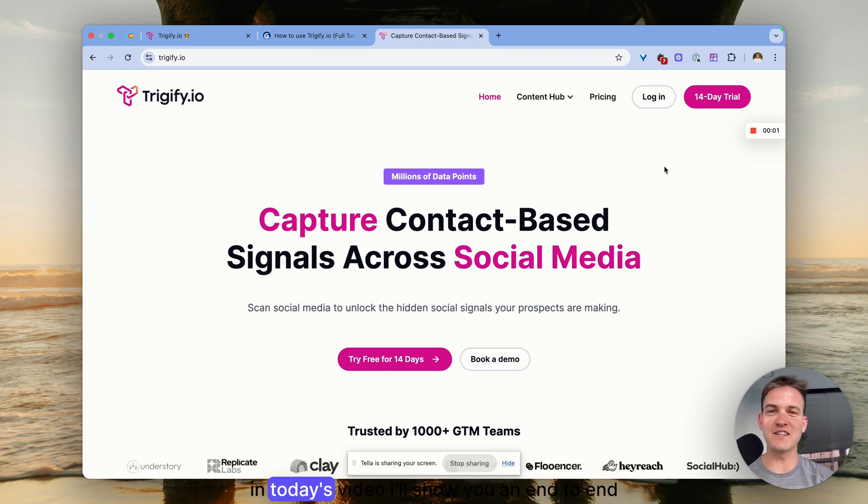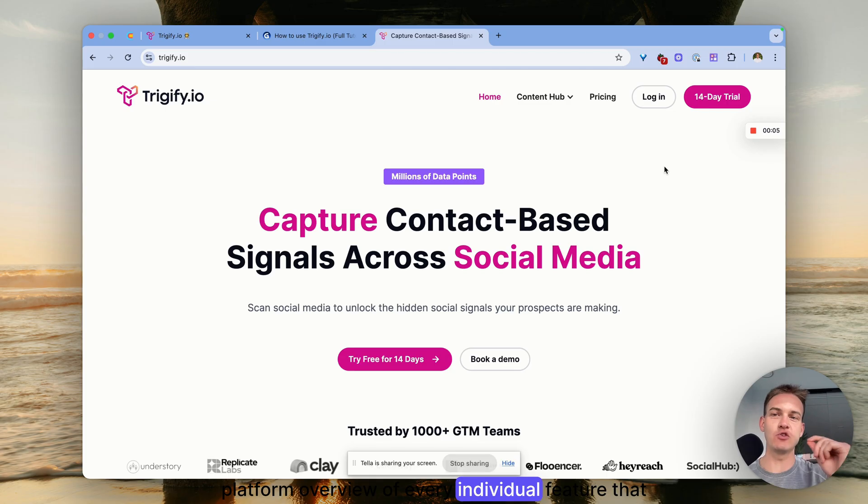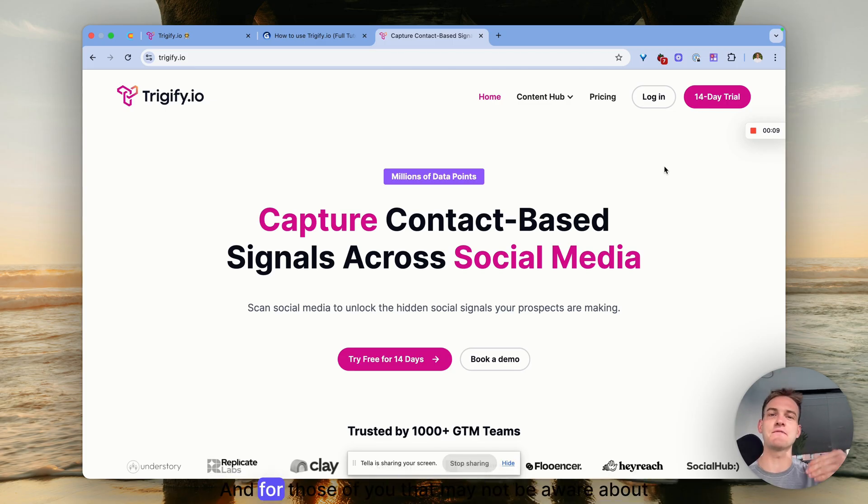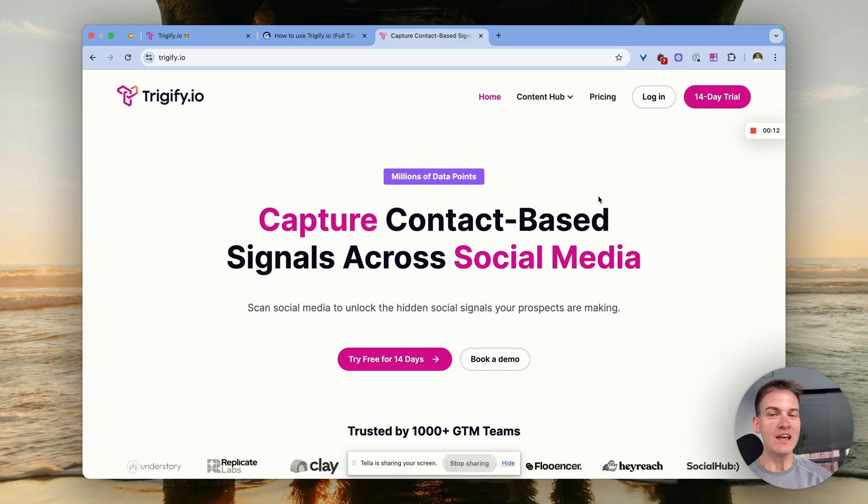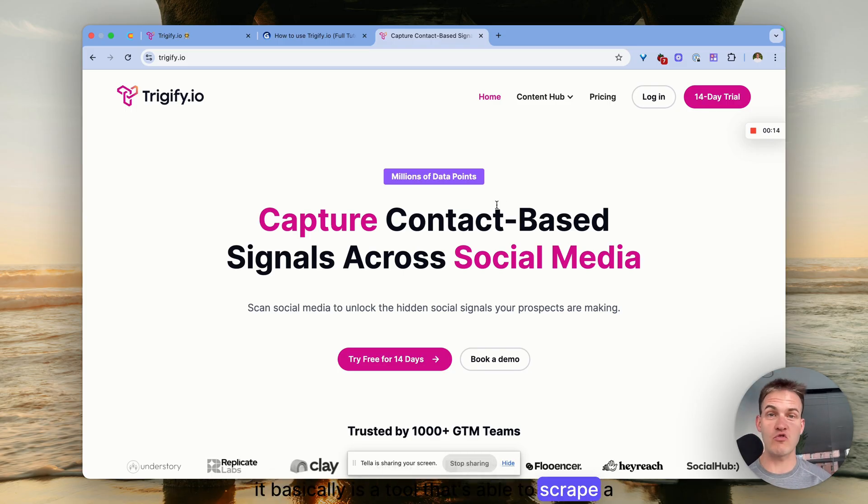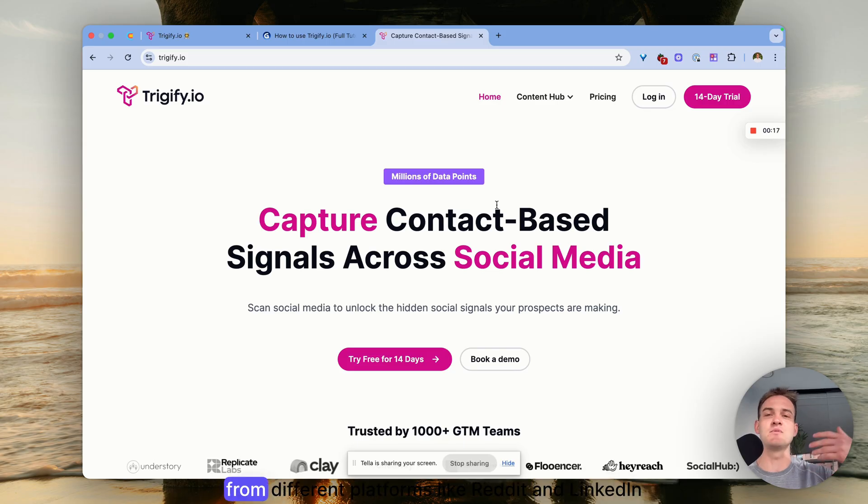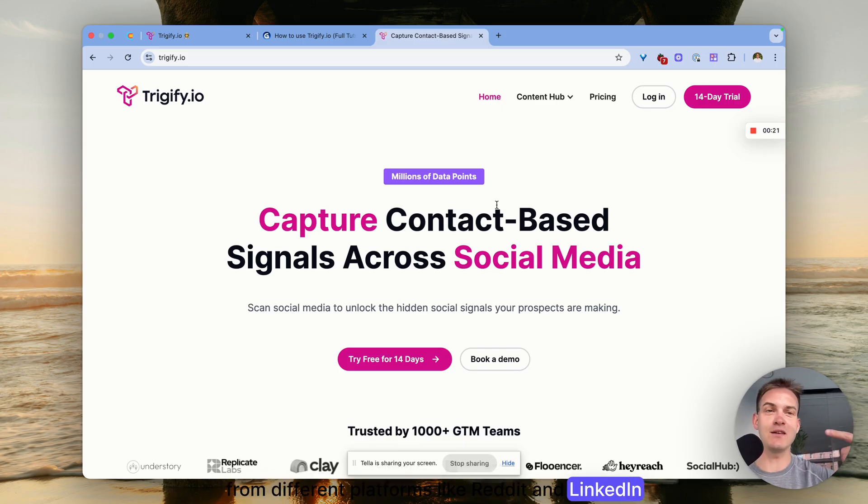Hey guys, in today's video I'll show you an end-to-end platform overview of every individual feature that Trigify.io has to offer. For those of you that may not be aware about what Trigify is, it's basically a tool that's able to scrape engagement from different websites and platforms like Reddit and LinkedIn.